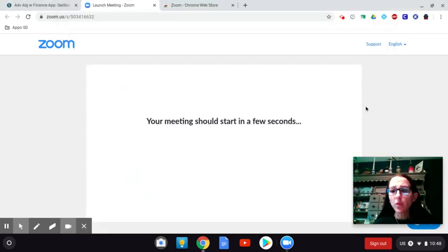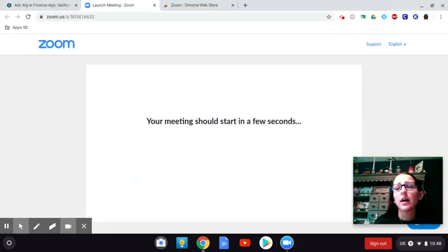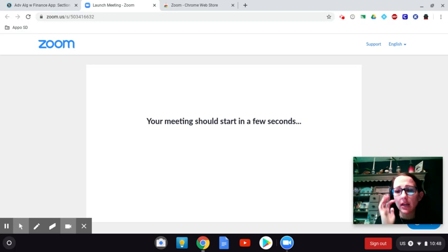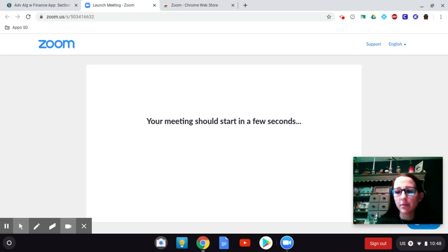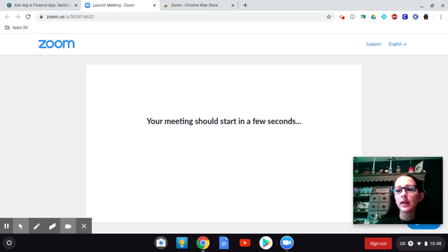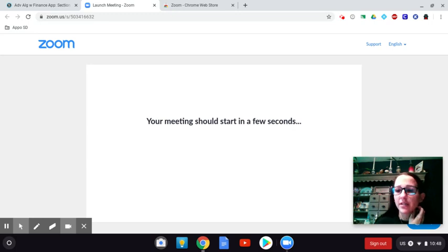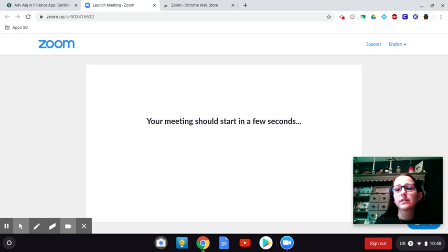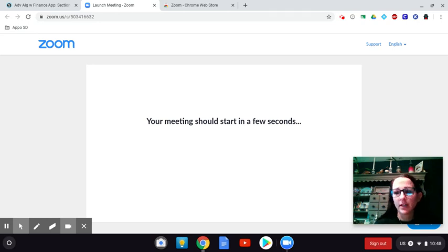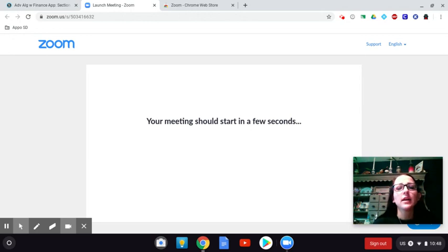However, when you all go to sign into Zoom on Monday, if I have not opened up the meeting yet, it's going to have you in kind of like a waiting room, and it's just going to have a screen that pops up that says you're waiting for the host to arrive. So it won't let you into our Zoom meeting until I've opened it up, kind of like you can't come into my classroom until I've unlocked the classroom.